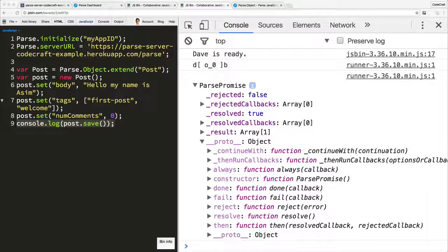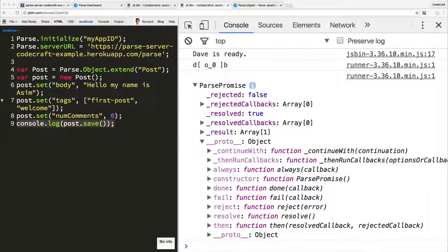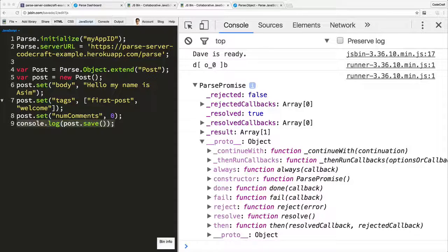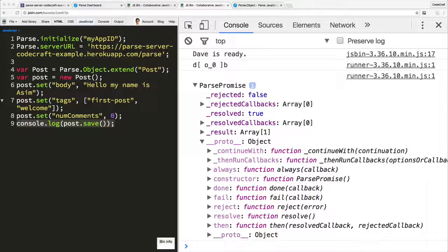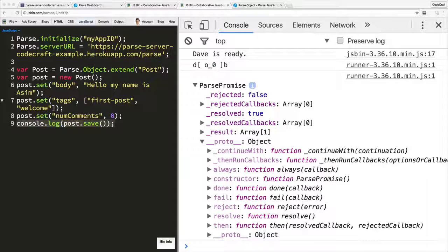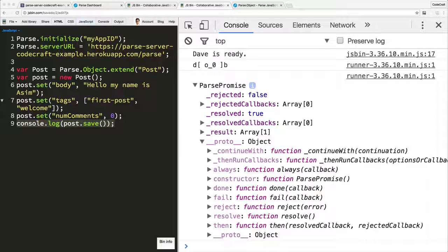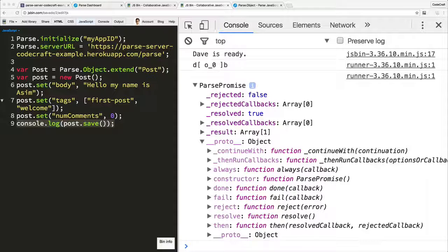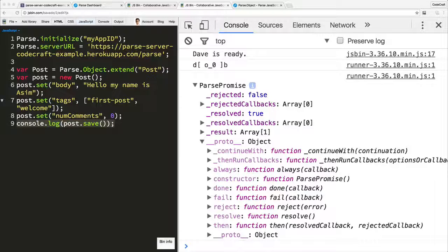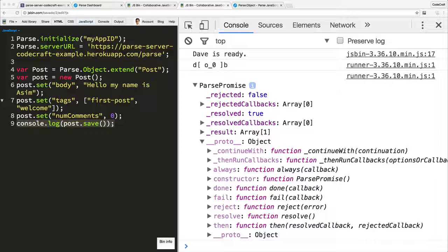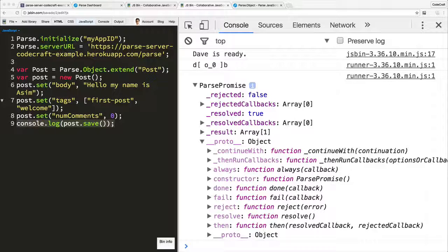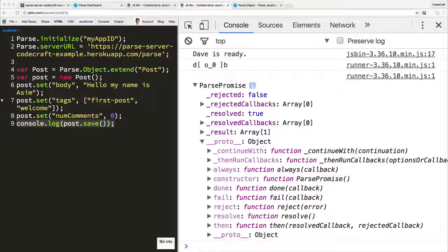Post.save doesn't return the post object that's saved to the server. By the time the save function exits, all we've done is sent the initial request to start saving. It doesn't have the response yet, so it can't return the saved post object. Instead, it returns something called a promise. A promise is exactly what it sounds like. The function save promises to let you know when it gets a response back from the server.